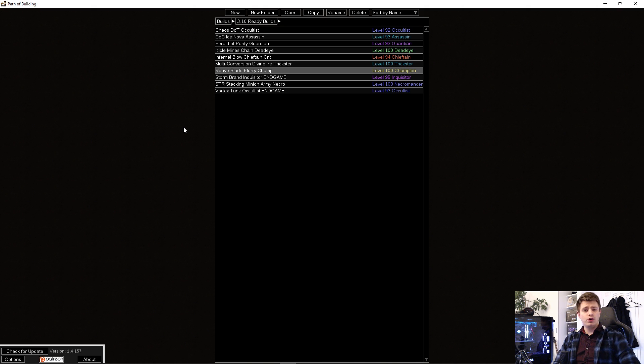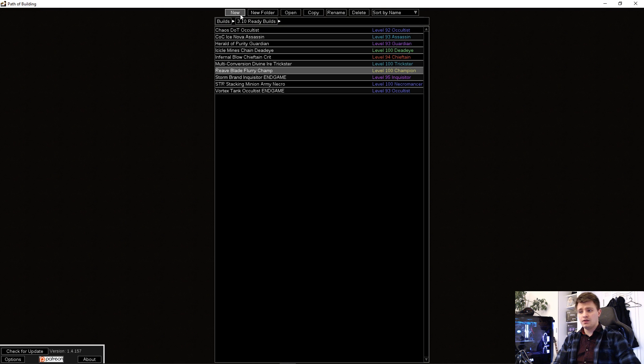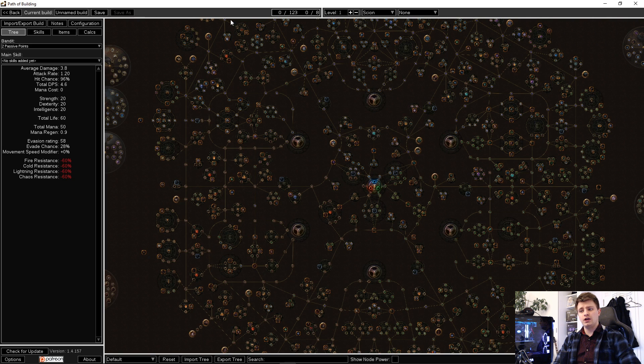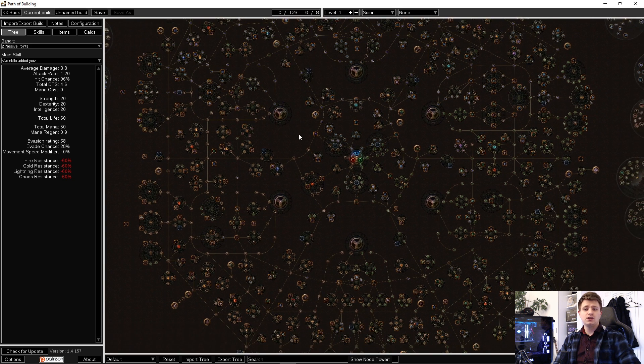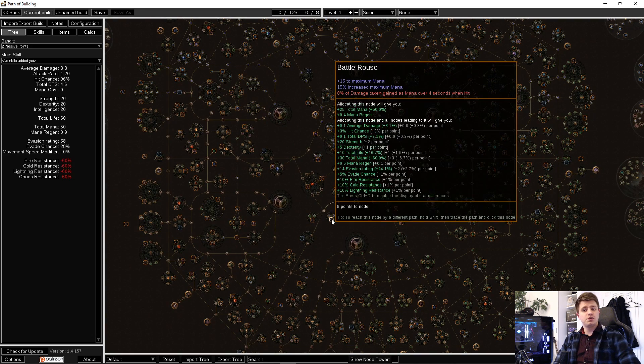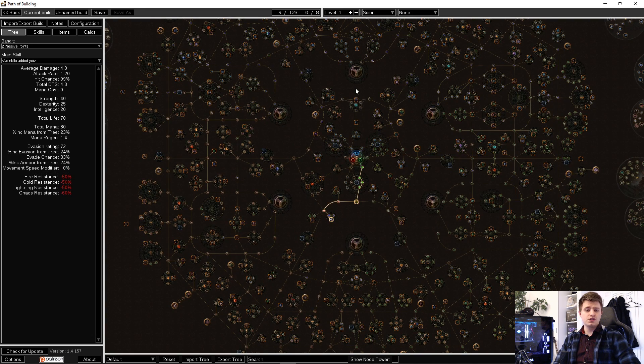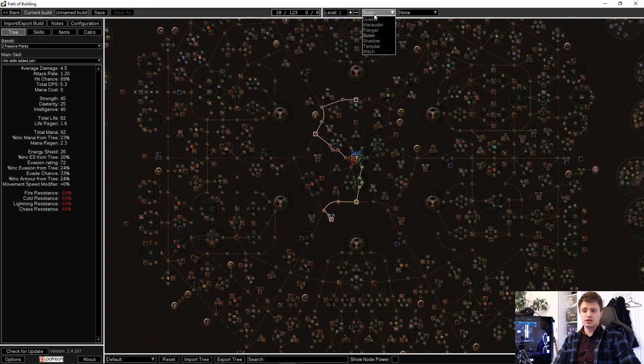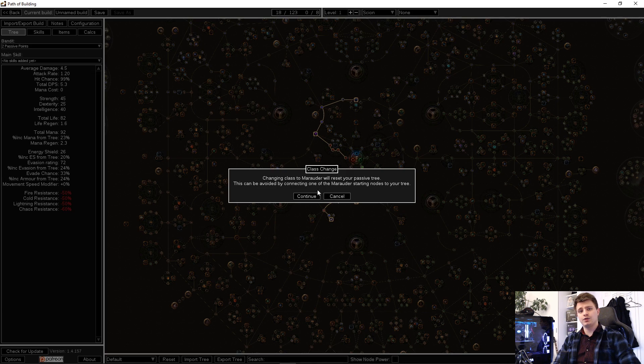Now if you're not already in a screen that shows you the passive tree in the middle and says Unnamed Build at the top left, just press New in the top. You can now start experimenting with the classes, trees, skills and items.